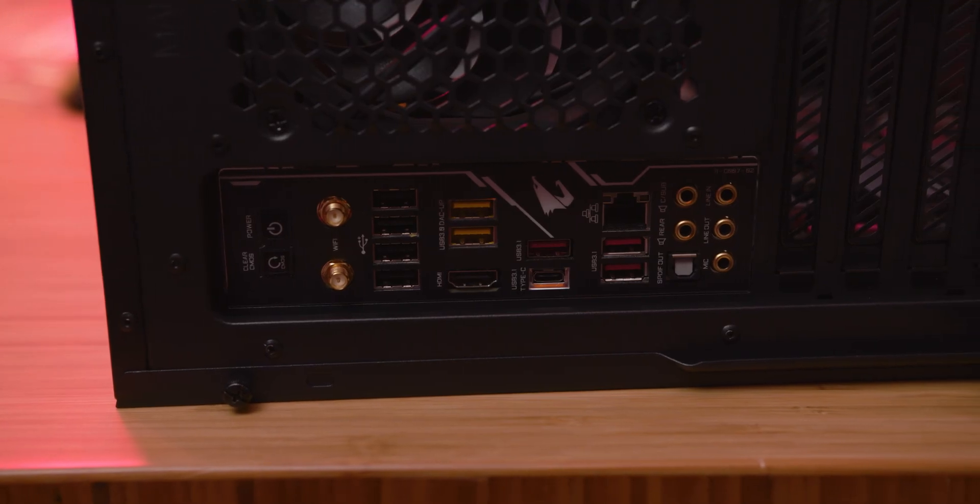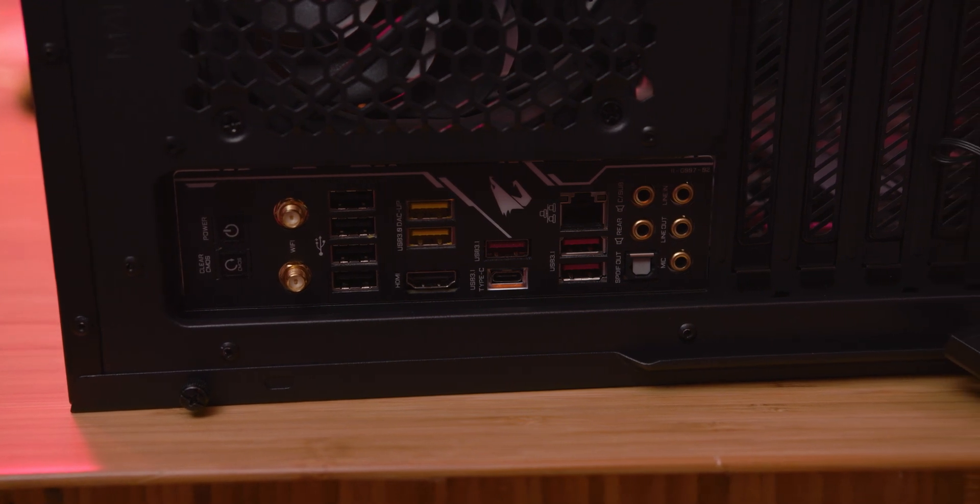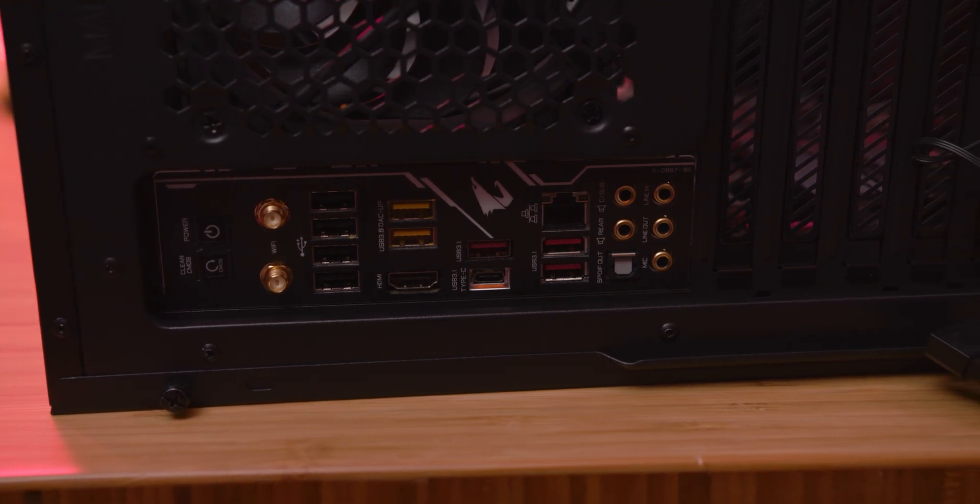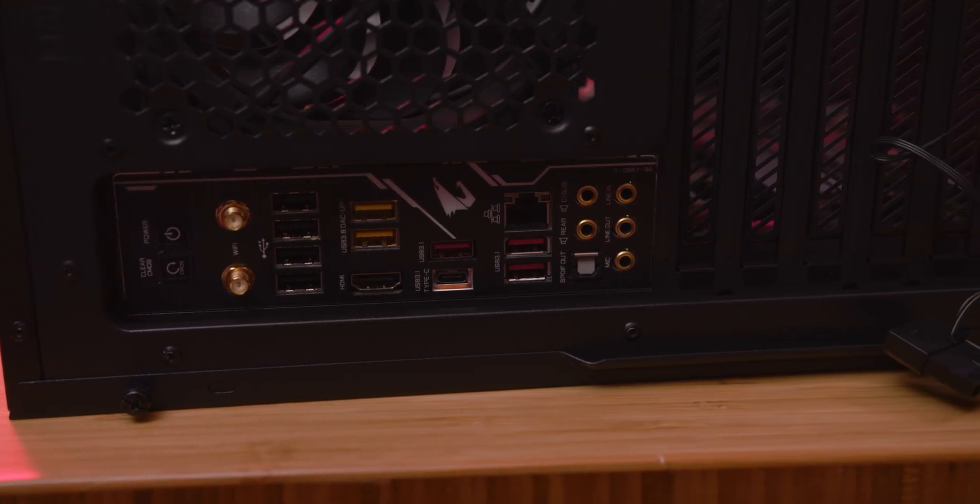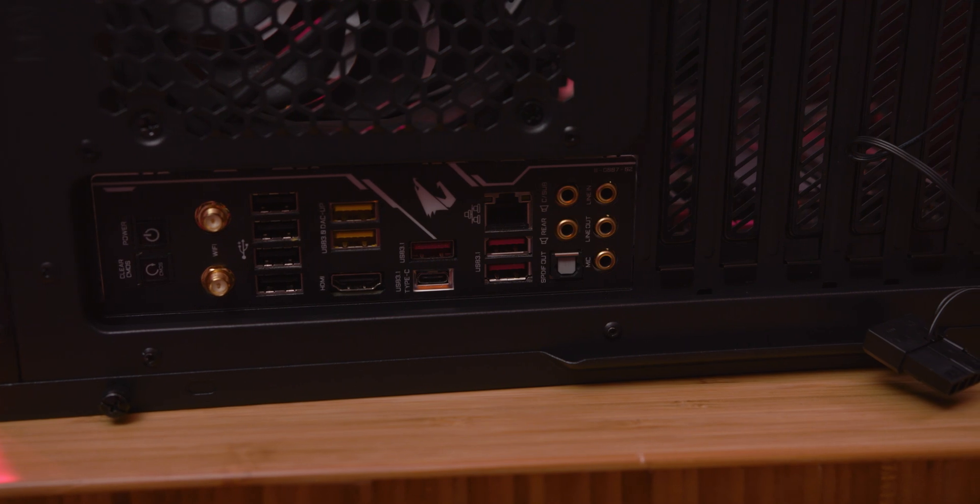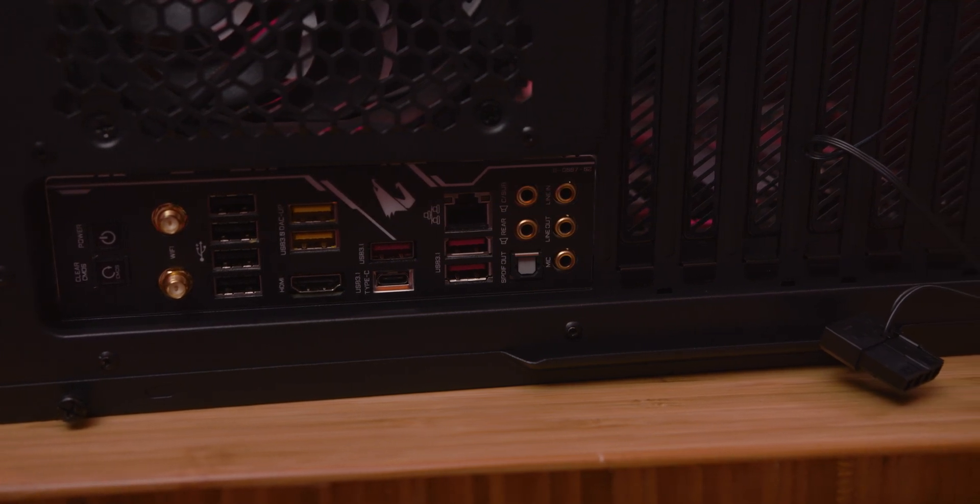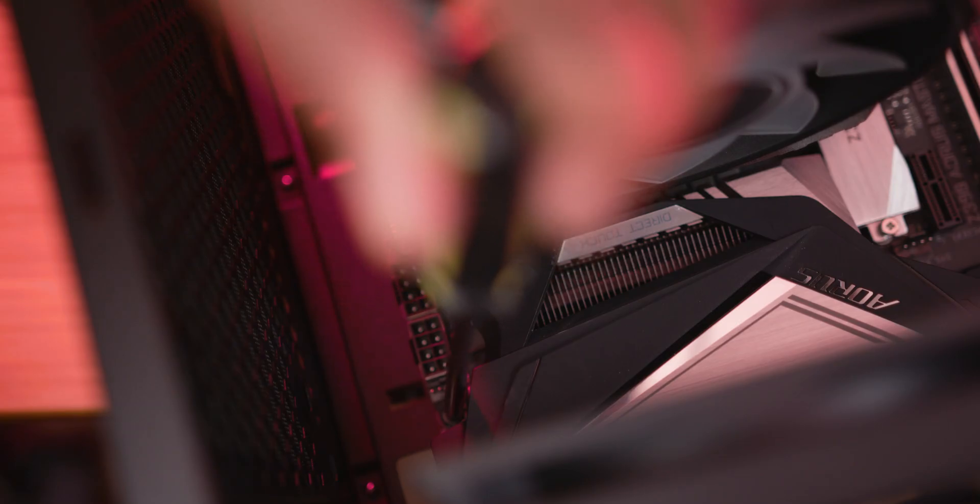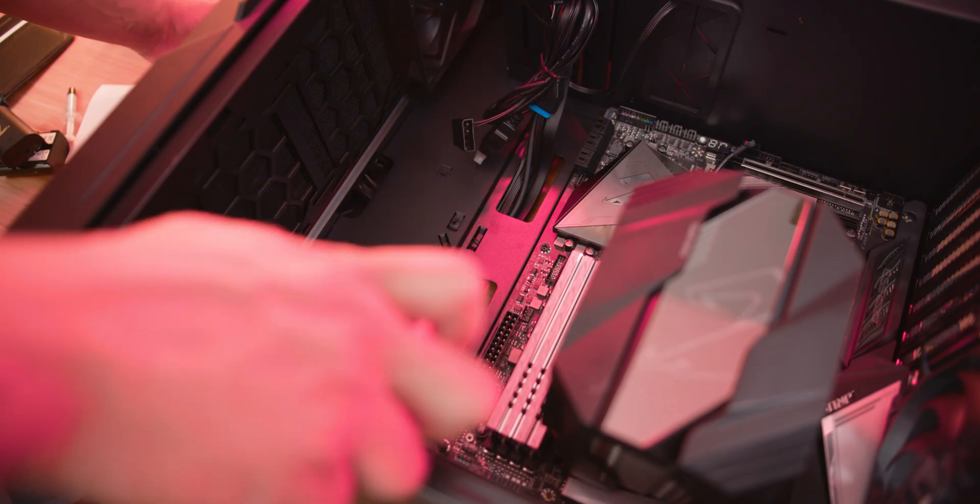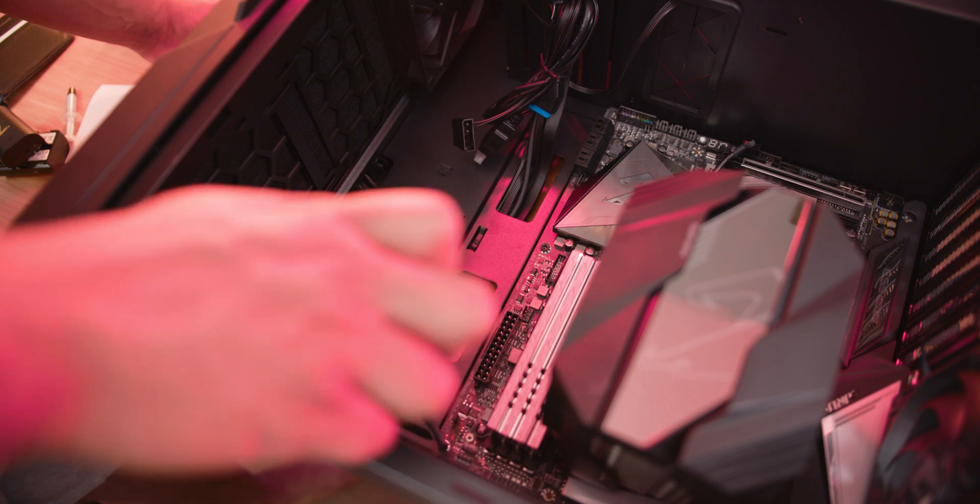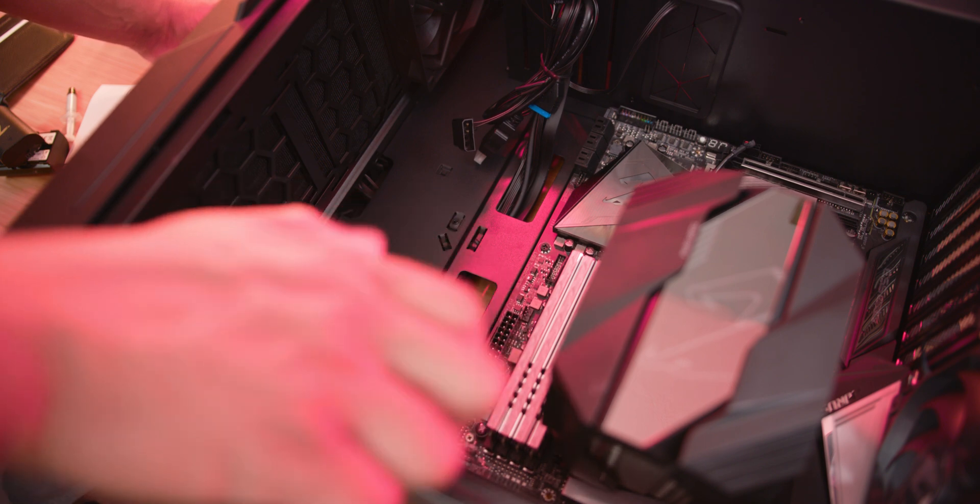What I like about the AORUS motherboard is that it actually has the I/O built in so there's no more of that popping off or trying to press it in or force it. It just is already in there for you which I really like. From there you can just screw in all of the screws onto the motherboard securing it onto the case.